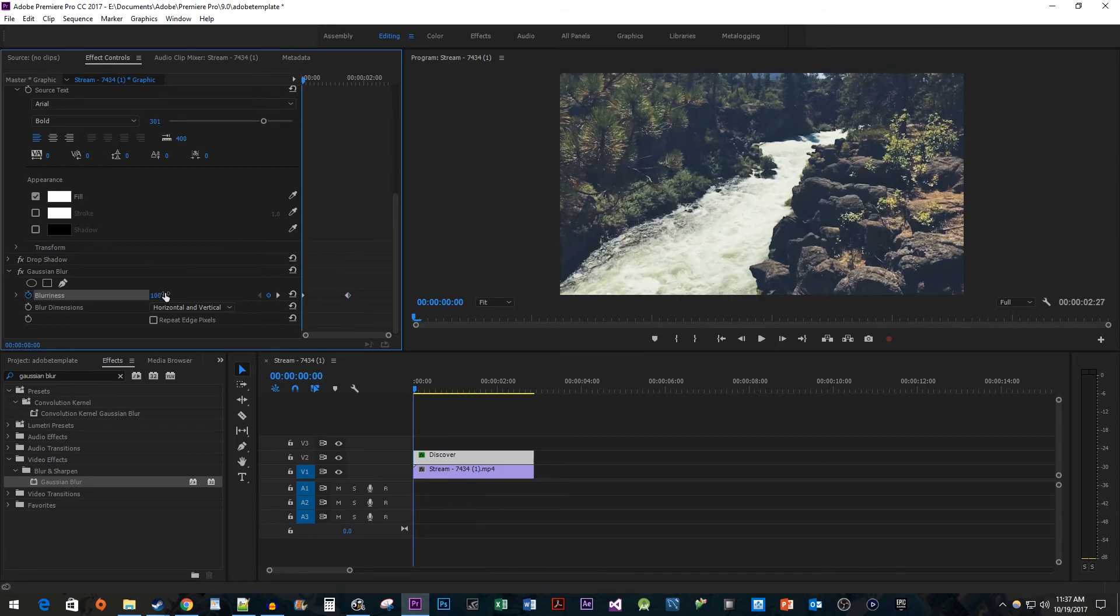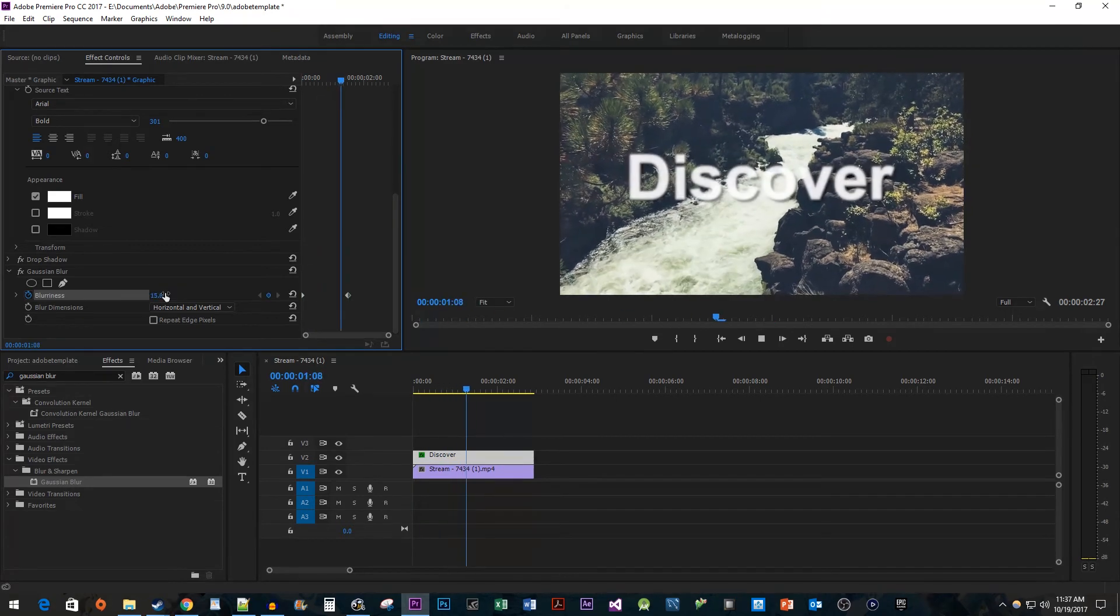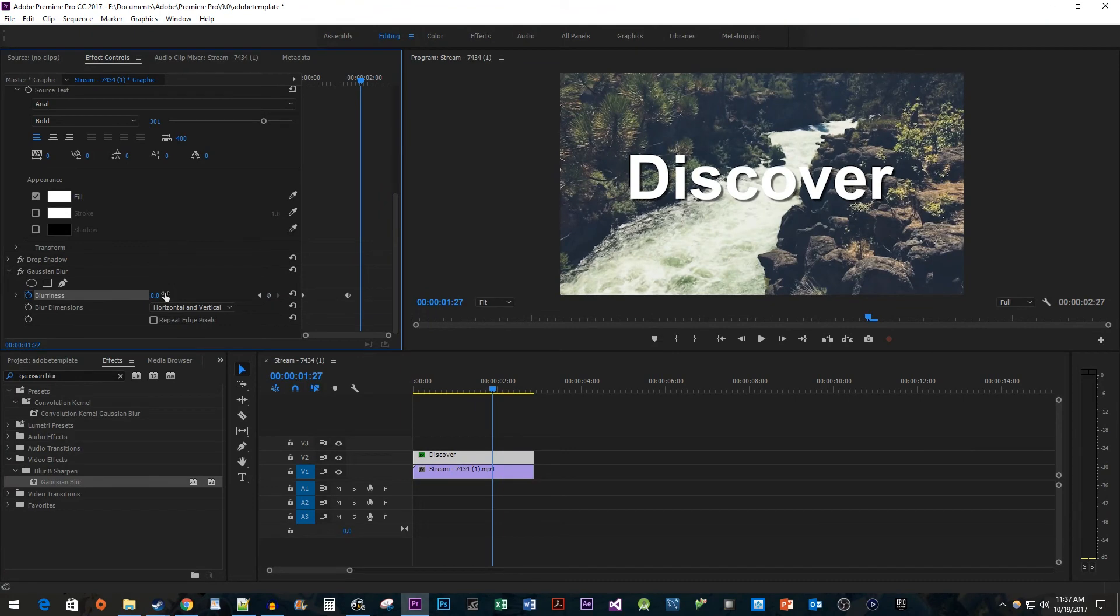All right, and now when I play this back, we have a nice text blurred to focus effect in Premiere. Okay, that's all for me. Thanks for watching and see you next time.